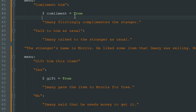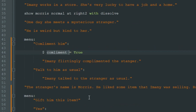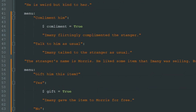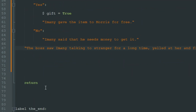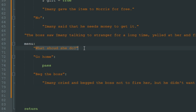So now we have two variables and the player can choose to compliment Maurice and gift him the item, or compliment and not gift, or different combinations of these two variables. Then we continue the story: the boss saw Imani talking to a stranger for a long time, yelled at her, and fired her. Here we add another menu — what should she do? Imani can go home or beg the boss not to fire her.